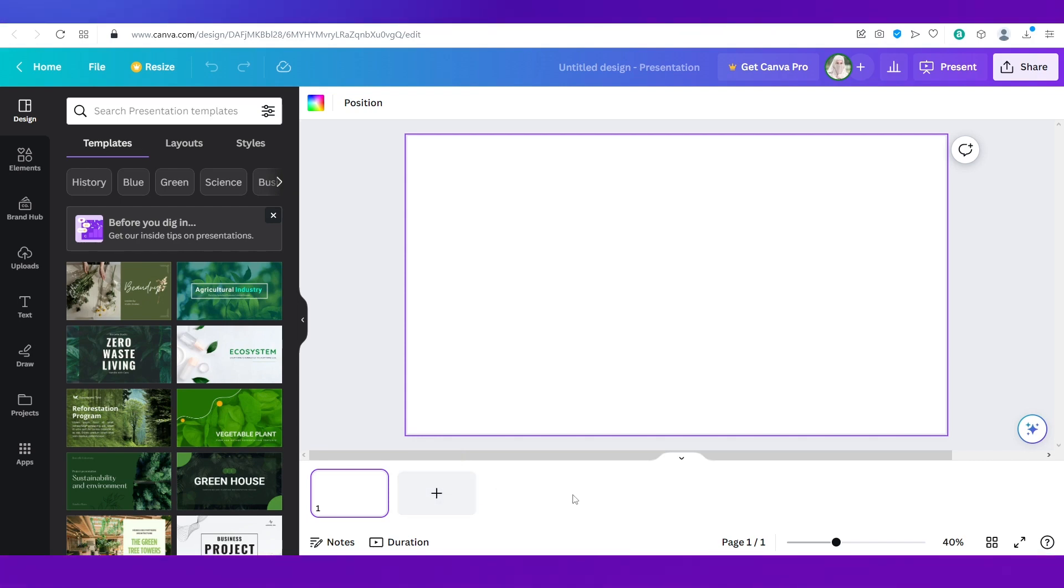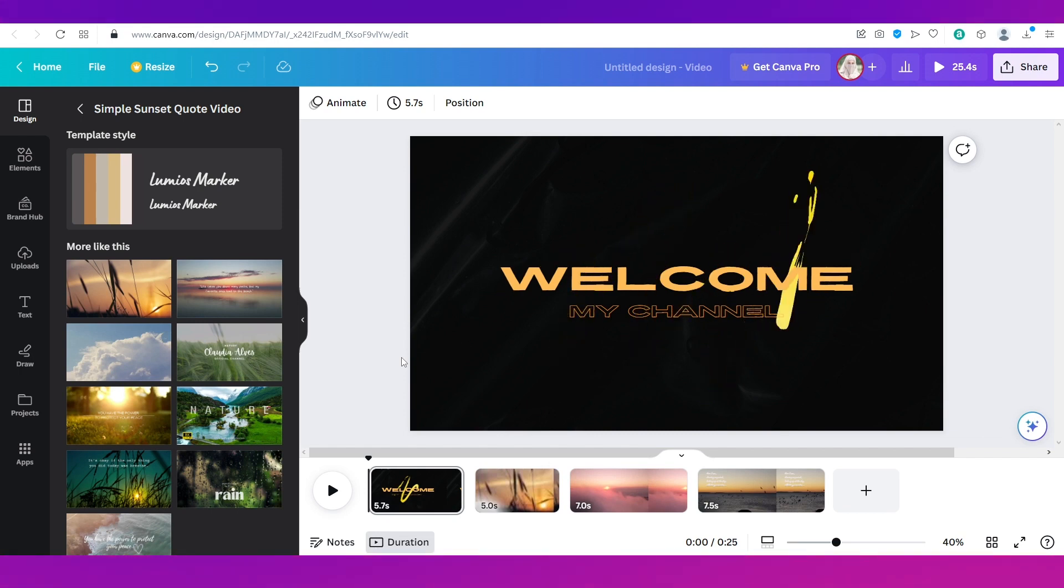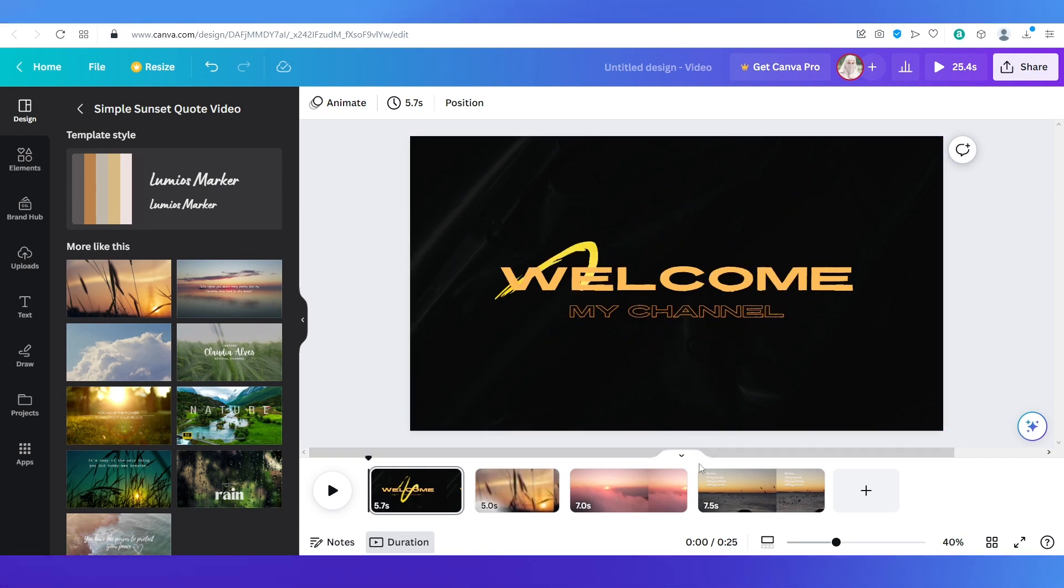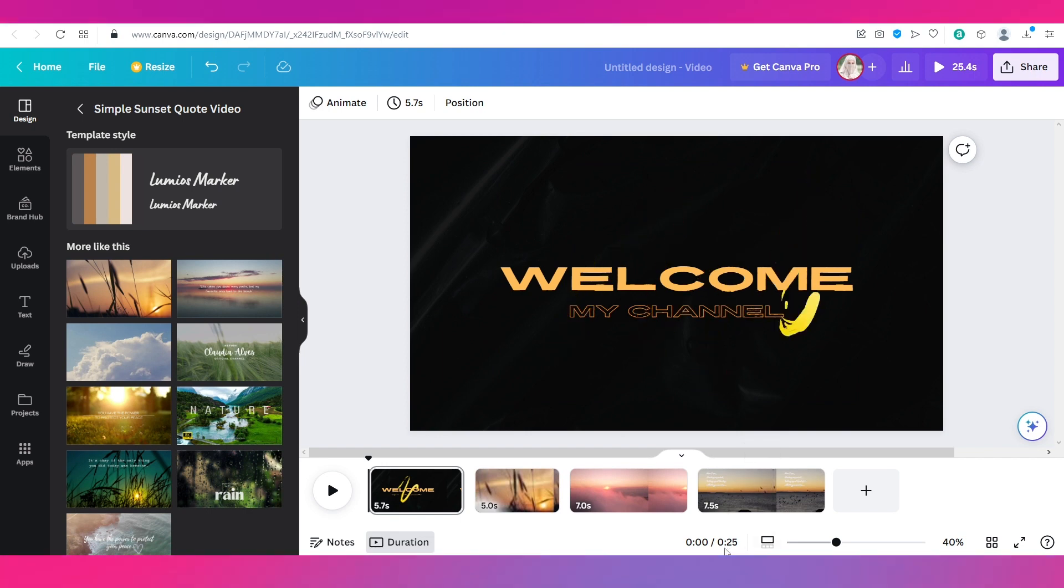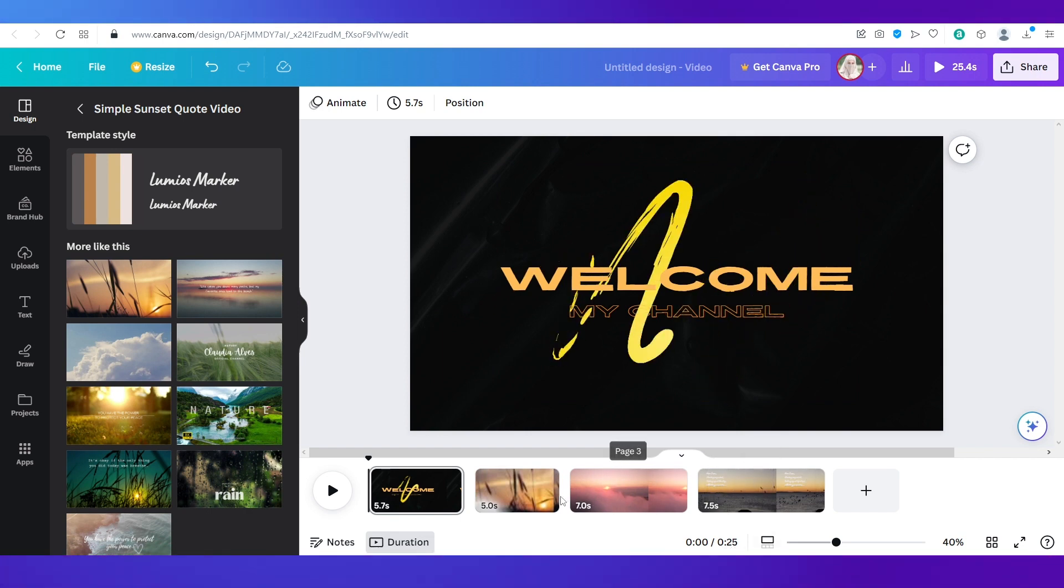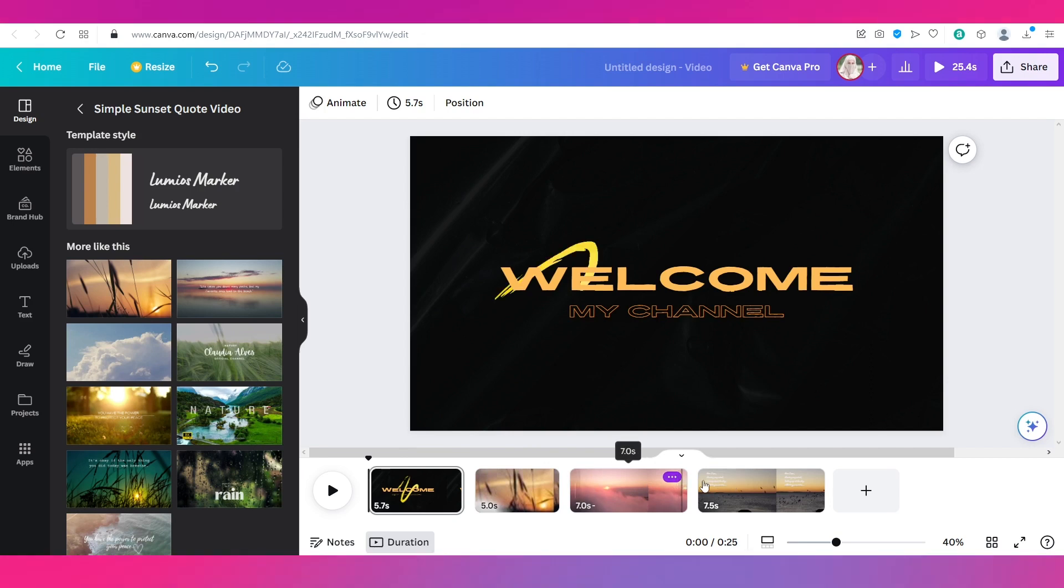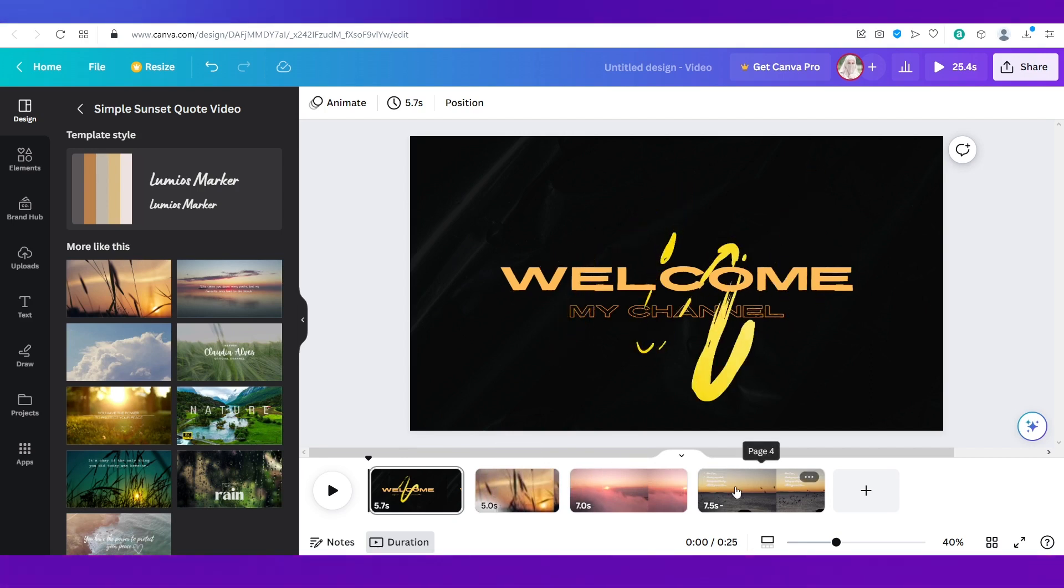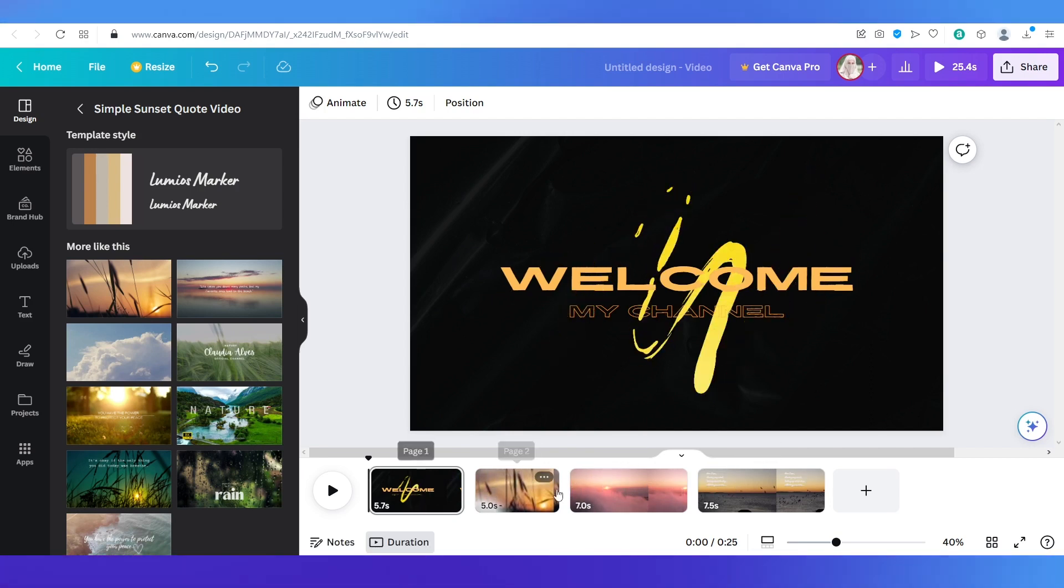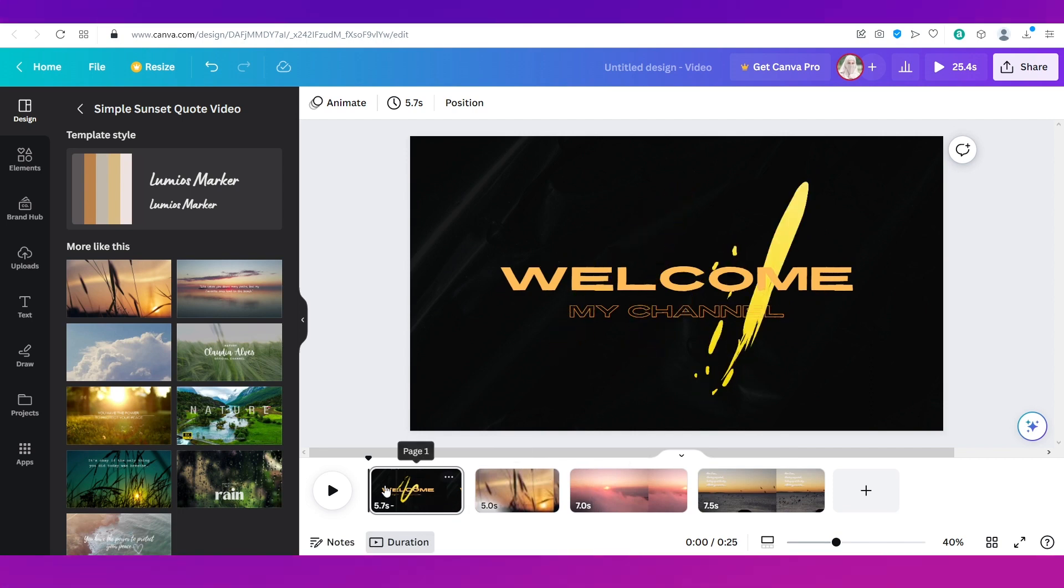Now the same thing applies for videos as well. So say you have created a video on Canva like I have done over here. Now the total duration of this video is 25 seconds as you can see over here and I have added four video clips like this. There are four slides over here.